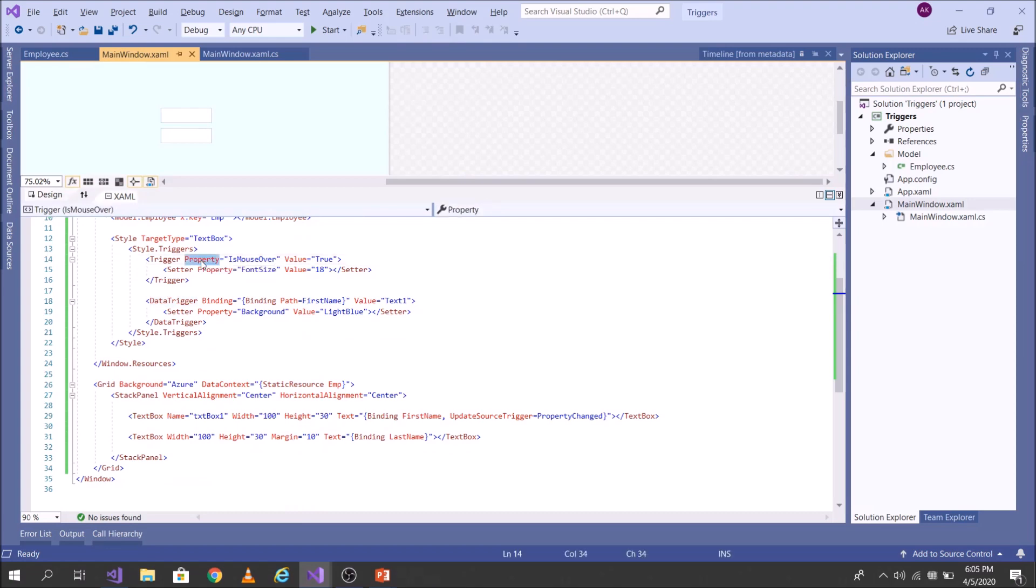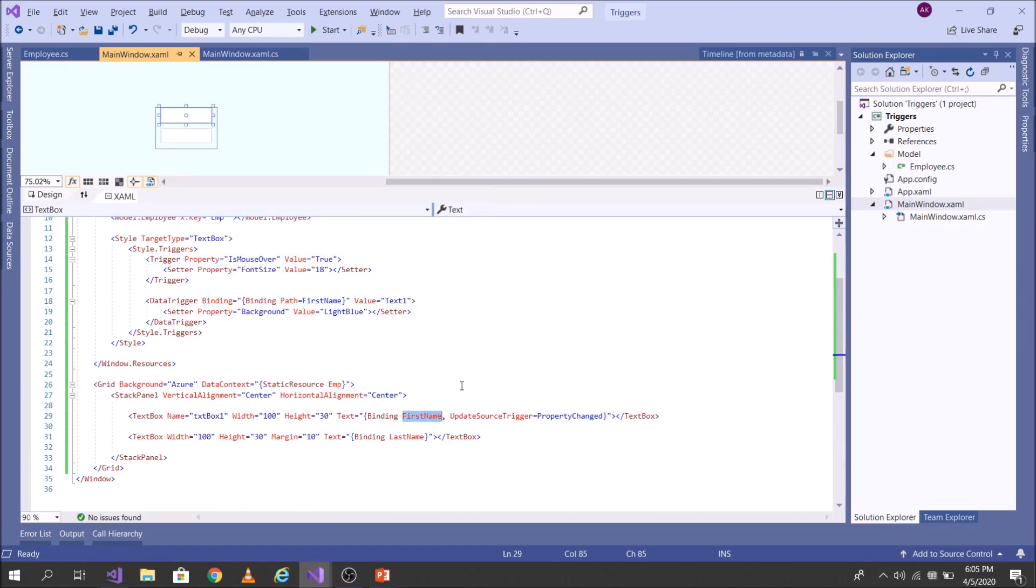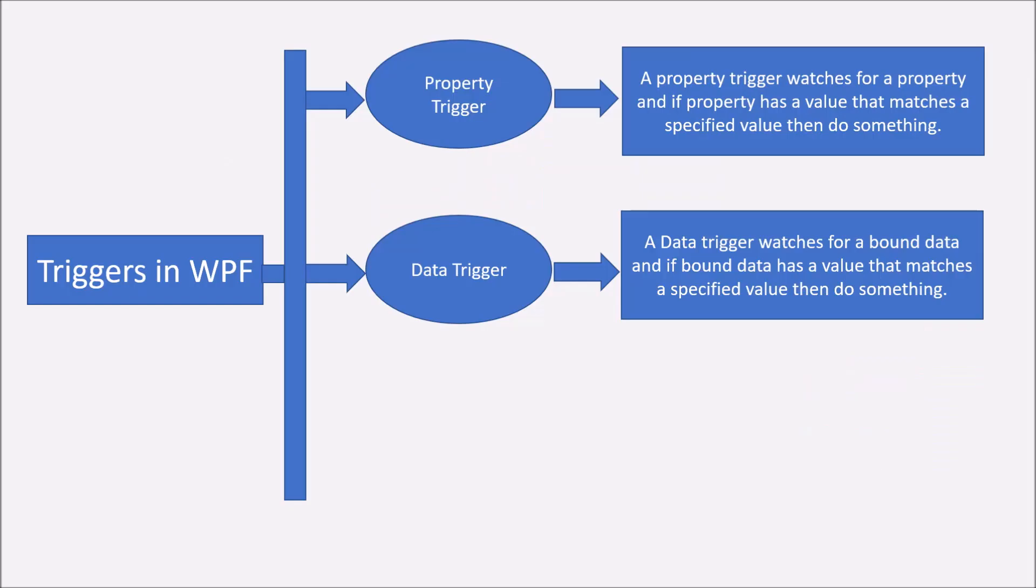So that's the difference. In property, we looked out for property. And in data trigger, we looked out for the bound data which is there in first name. Let's come back to the slide.